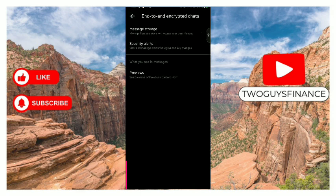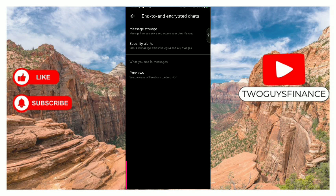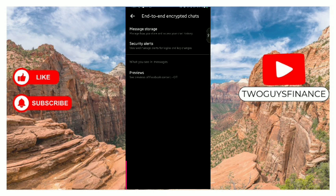This is how to manage end-to-end encrypted chat settings on Messenger. Hope you found this video helpful. If you did, like and subscribe to the channel for more.